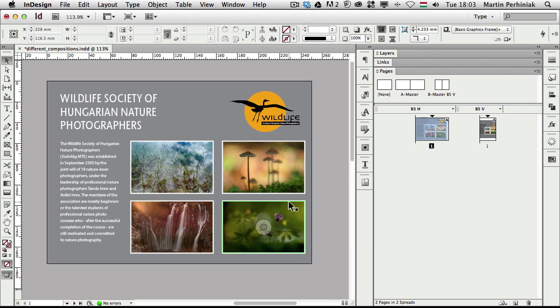And that is all what I wanted to show you in this tutorial. I hope you found this technique useful. If you combine the liquid page rules with alternate layouts, you can be much faster if you have to produce designs for different formats. Thanks a lot for your attention and I hope you will join me next time as well.